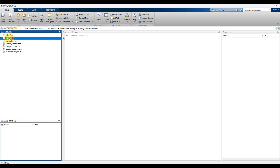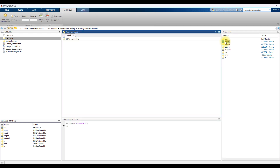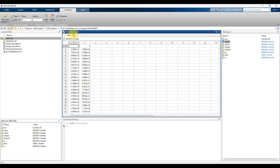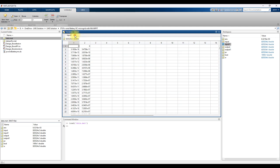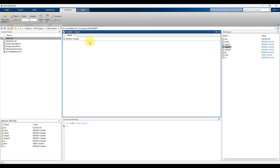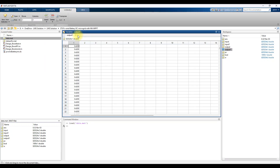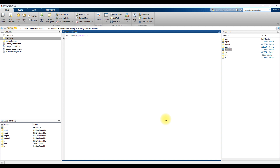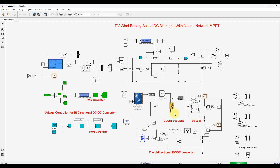Here you can see the input data for PV and input data for wind, and also the output data for PV and output data for wind. Based upon this data, we trained the neural network. This is the working of PV, wind, and battery based DC microgrid with neural network MPPT.